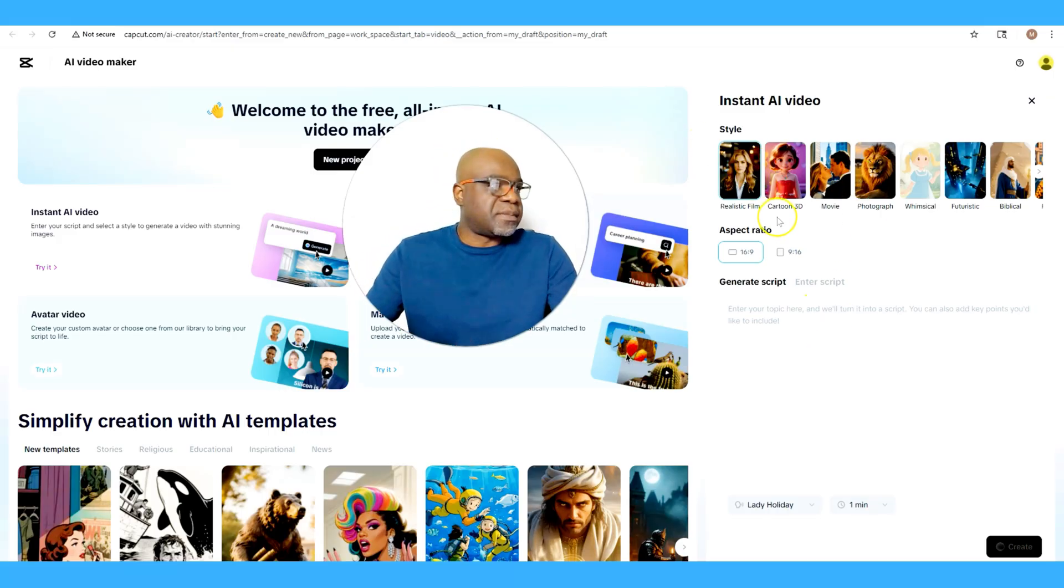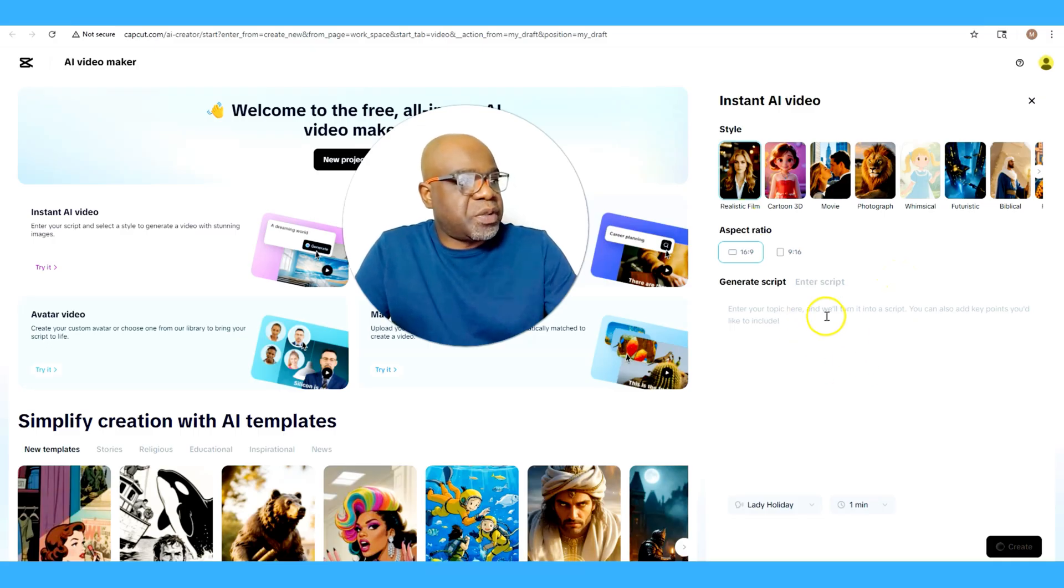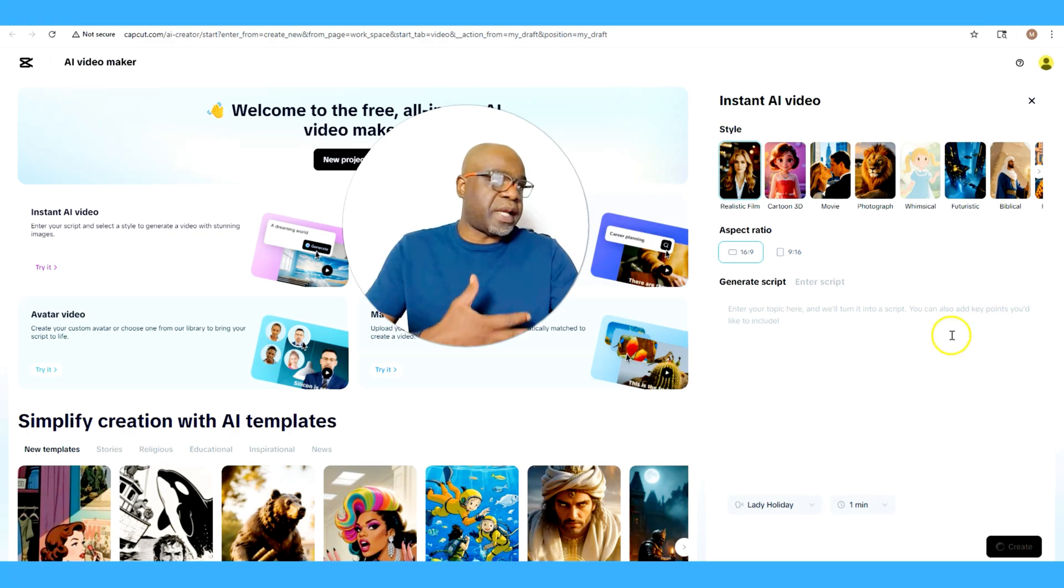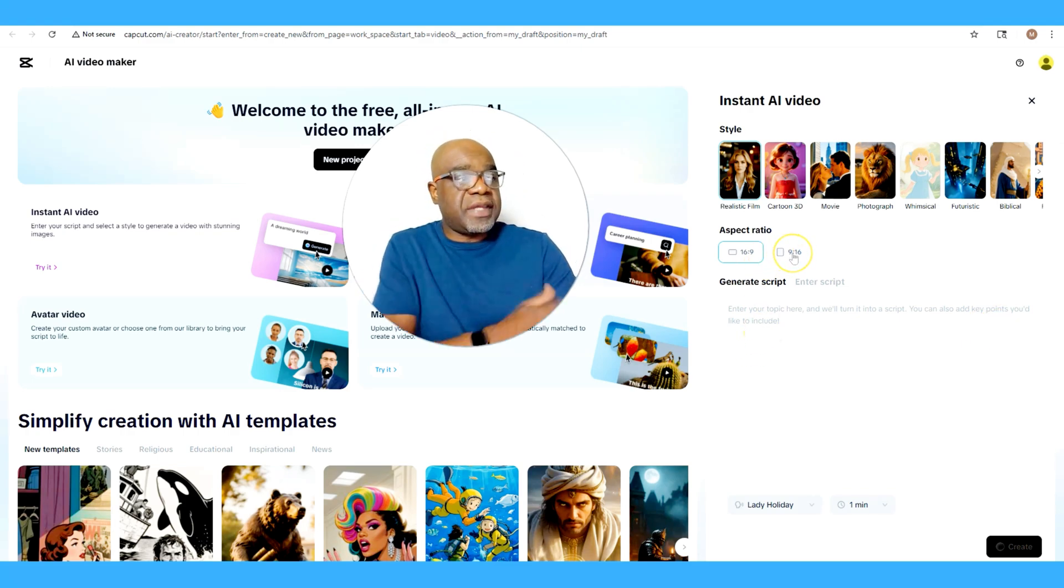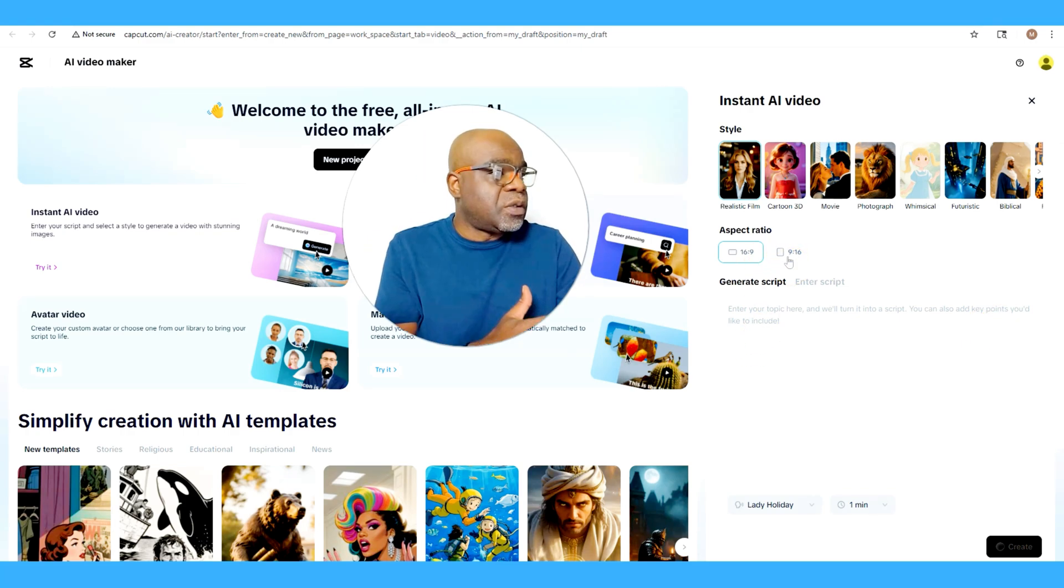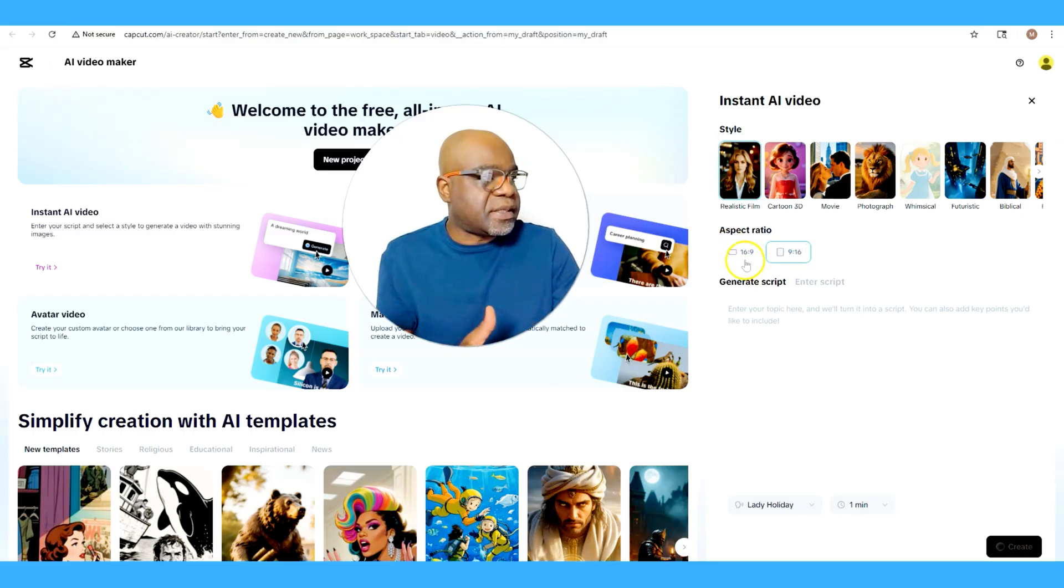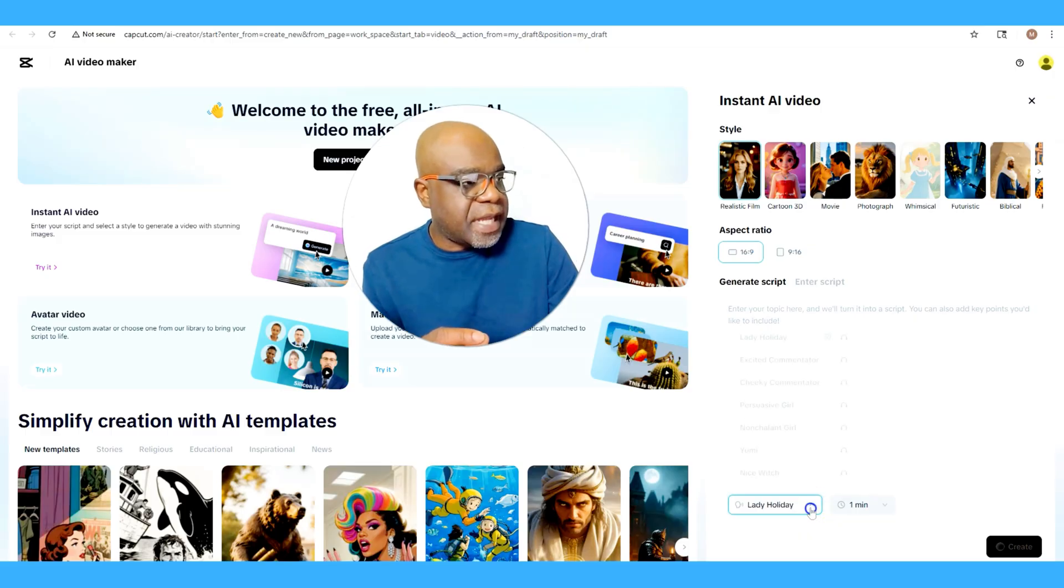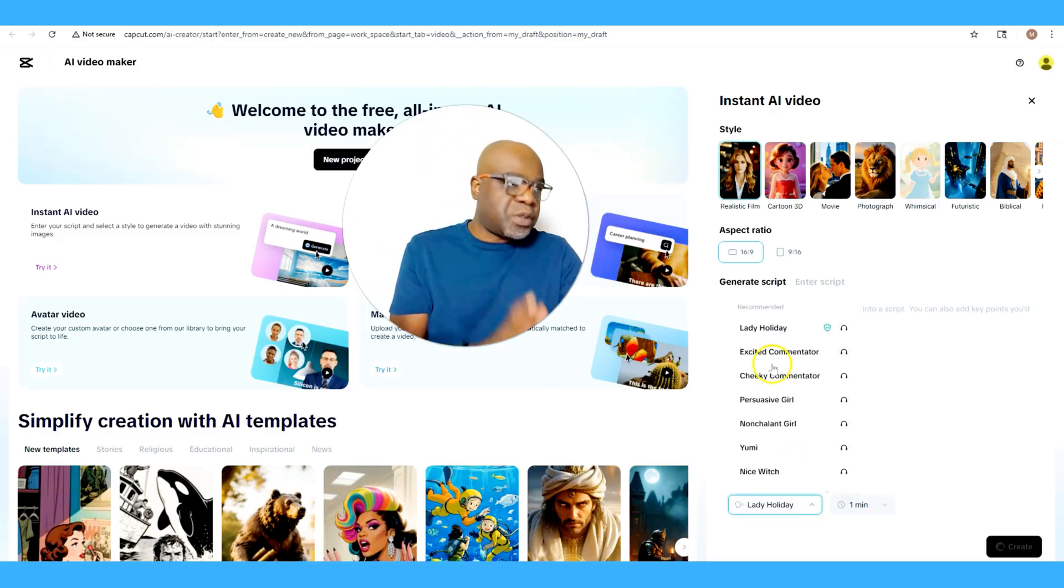Here we go, you have the opportunity to generate your script over here where you enter your topic and it'll turn it into a script. You can also add key points you'd like to include, and then you also have the option to pick your aspect ratio. What's also cool is down here you have the opportunity to pick different types of voices or voiceovers that you could use for your video.